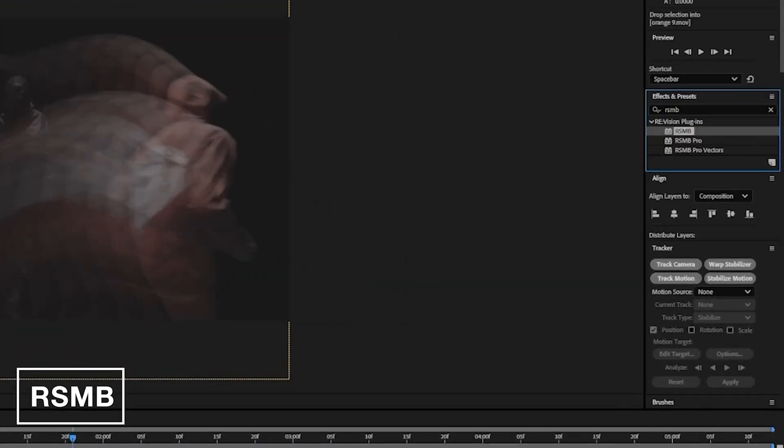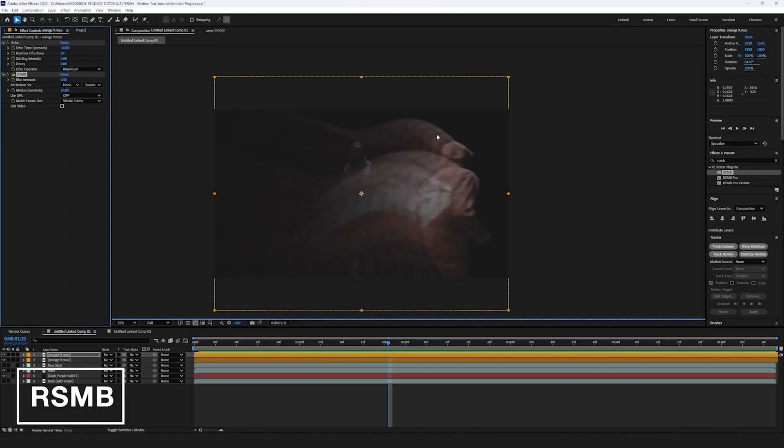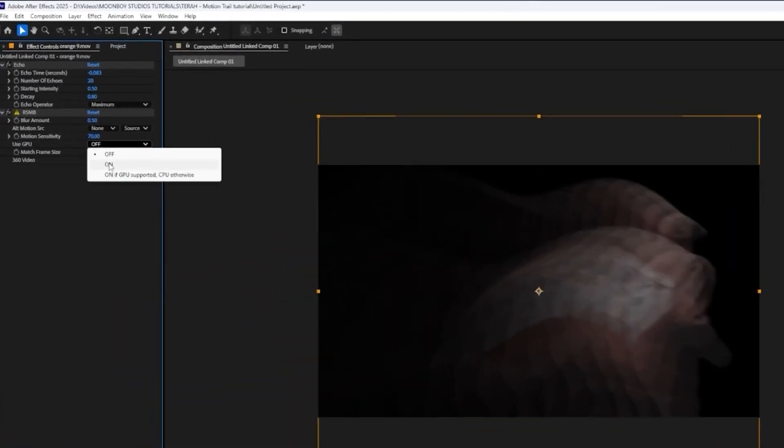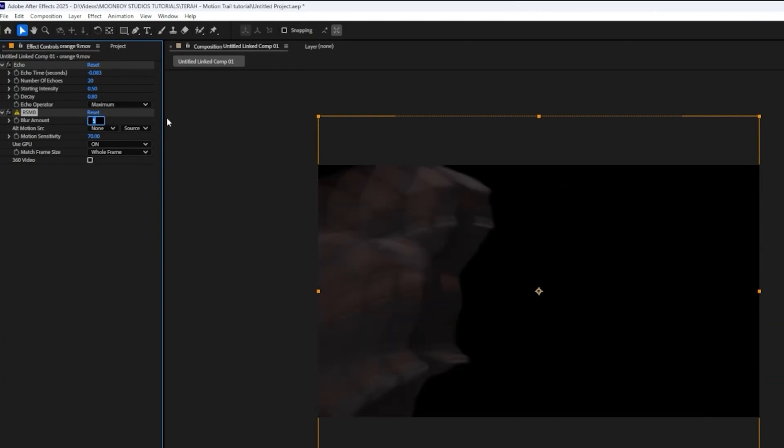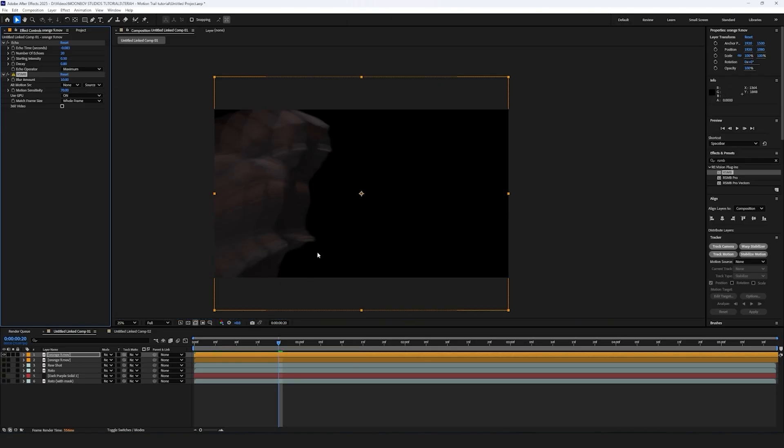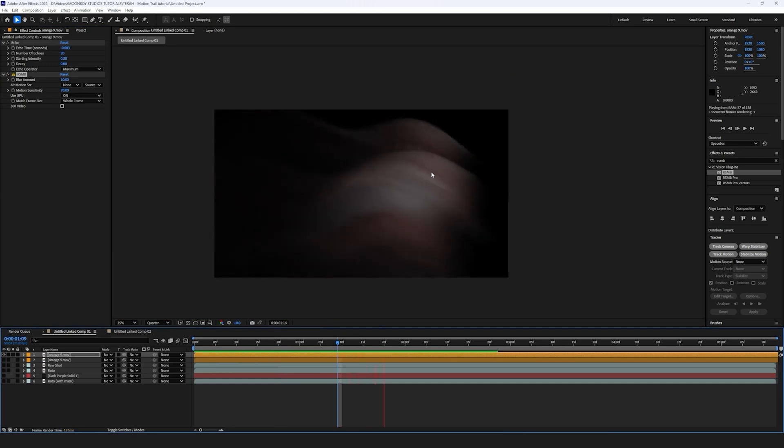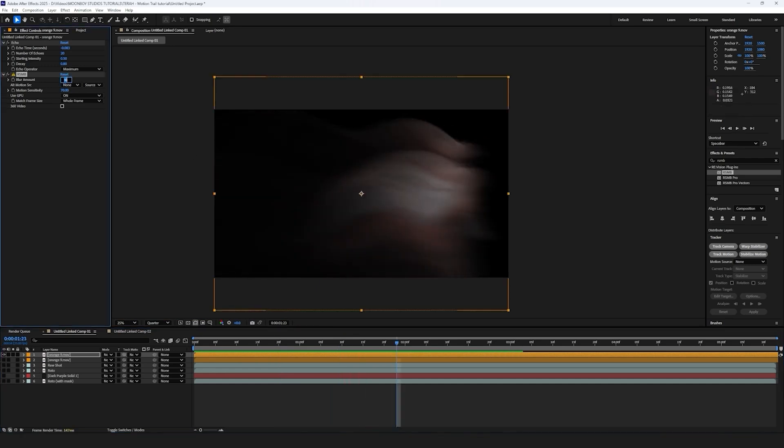Next thing we're going to do is drag the RSMB effect over here, and then we're going to turn on GPU so it uses my GPU. So let's make it 10. And this is really going to blur it out. There's a bit of artifacting and stuff, which isn't ideal.